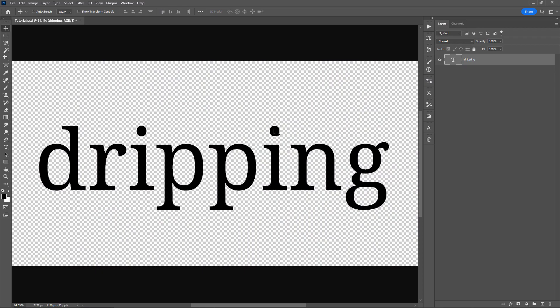The first part of this tutorial I'll go through how I created the zones where the drips will start forming from, and in the second part I'll go through how I created the actual drip shapes.